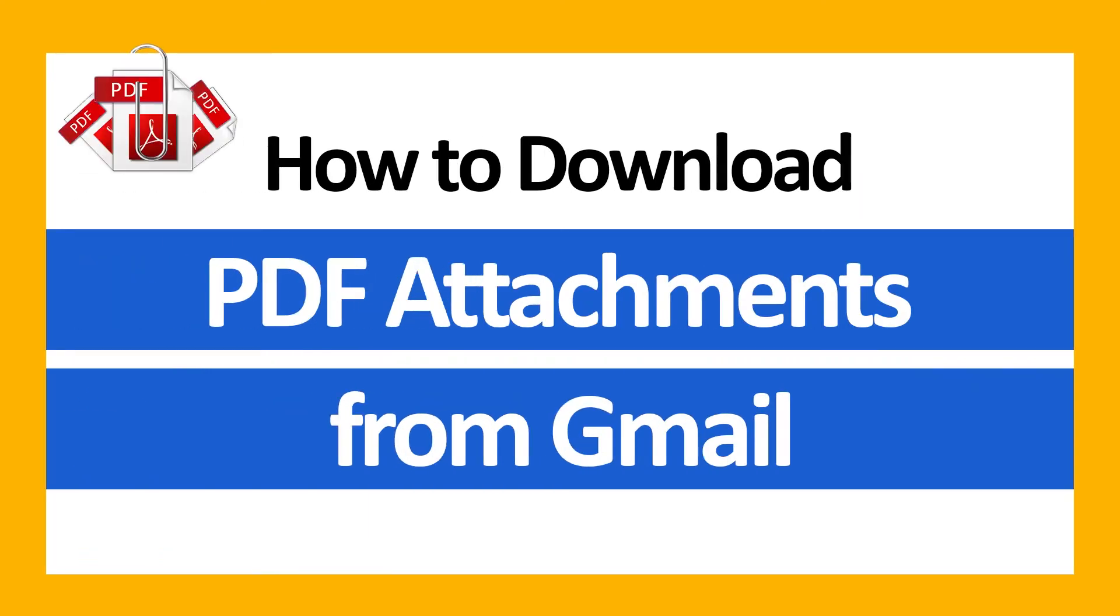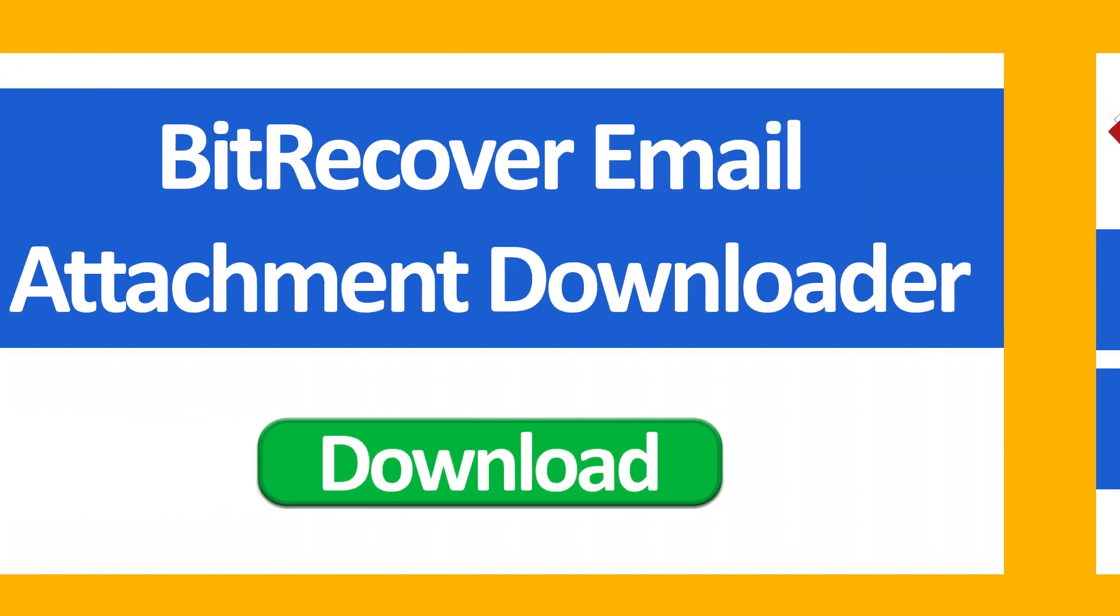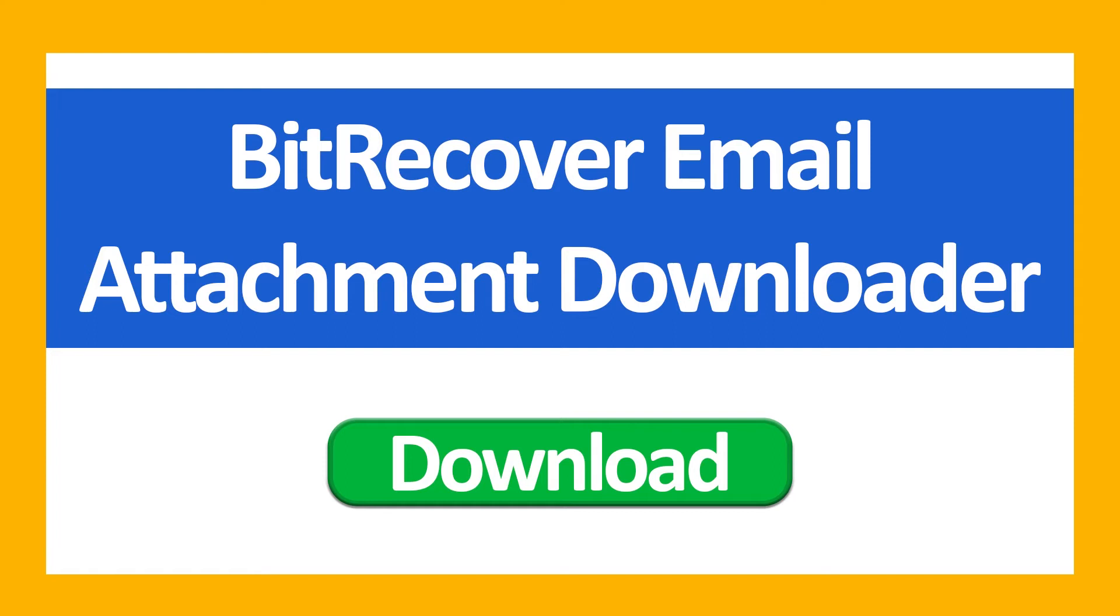Hello everyone, in this video tutorial we are showcasing the steps for how to download PDF attachments from Gmail. First of all, download BeechRecover Email Attachment Downloader Wizard.